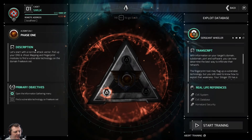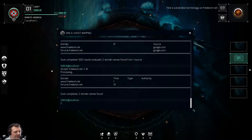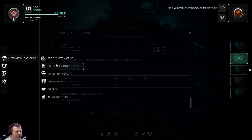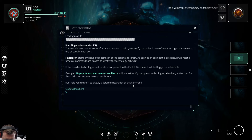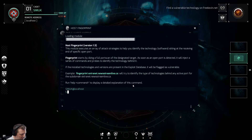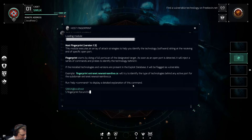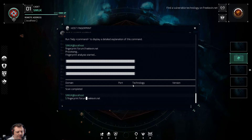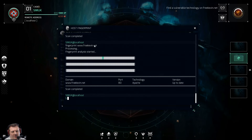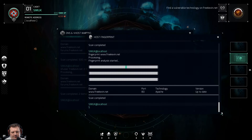Let's go into the information gathering module and bring up the fingerprint. Information gathering module initiated. Fingerprint forum.freekevin.net — interesting. That's Apache, so that isn't a vulnerability.